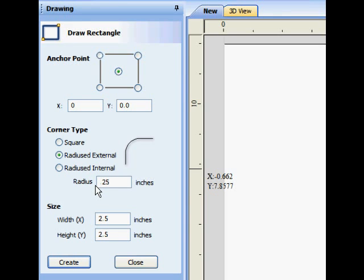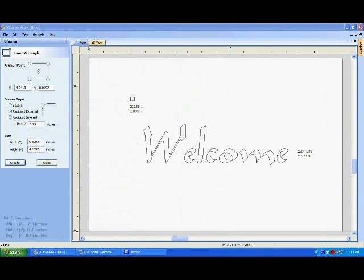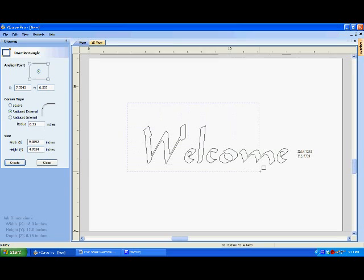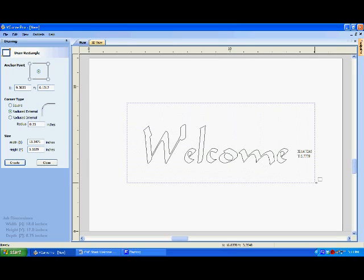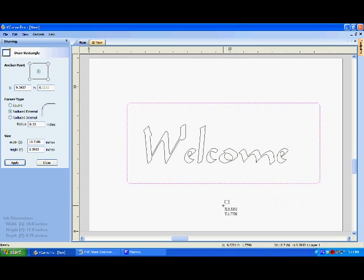You can enter specific dimensions for your rectangle, or you can simply freehand it in the drawing area. Then add specific dimensions later.